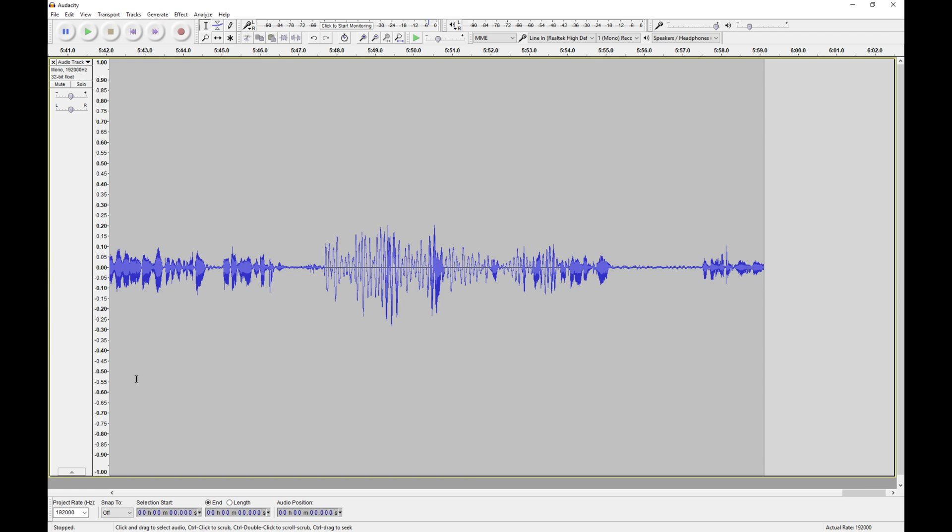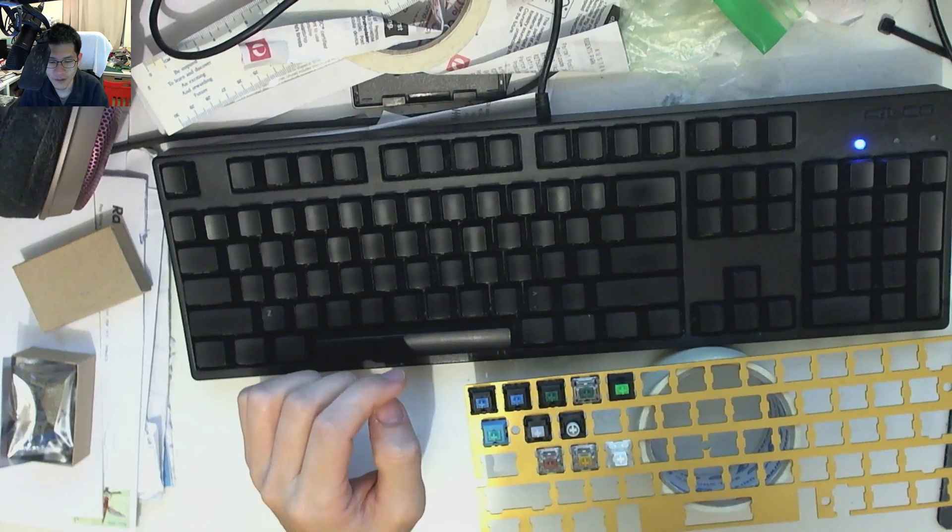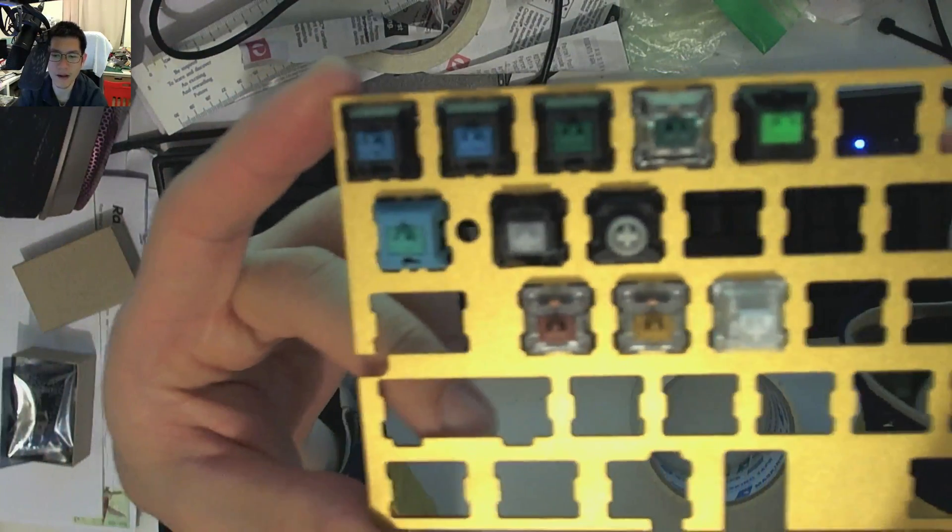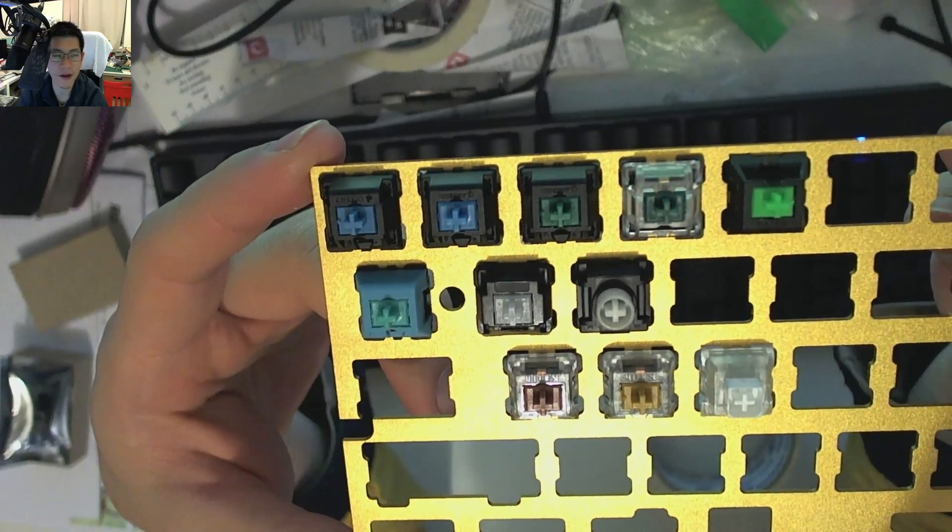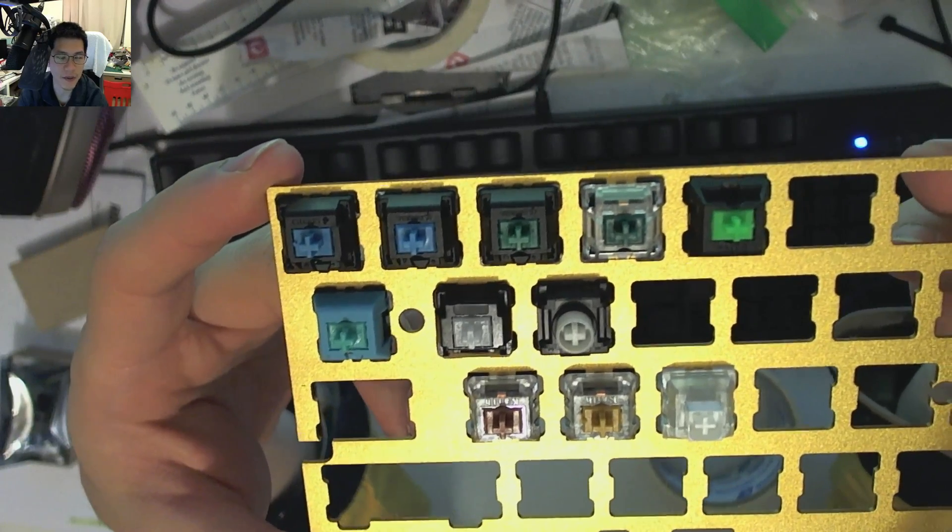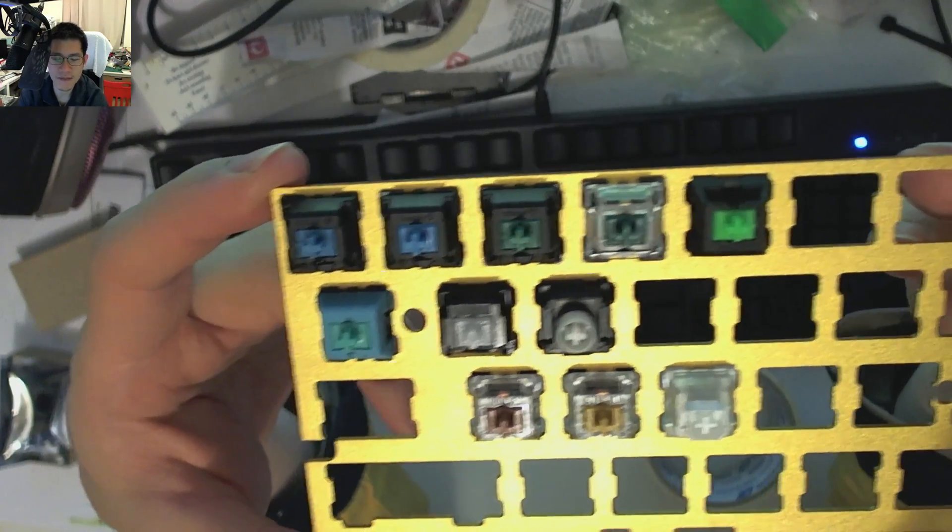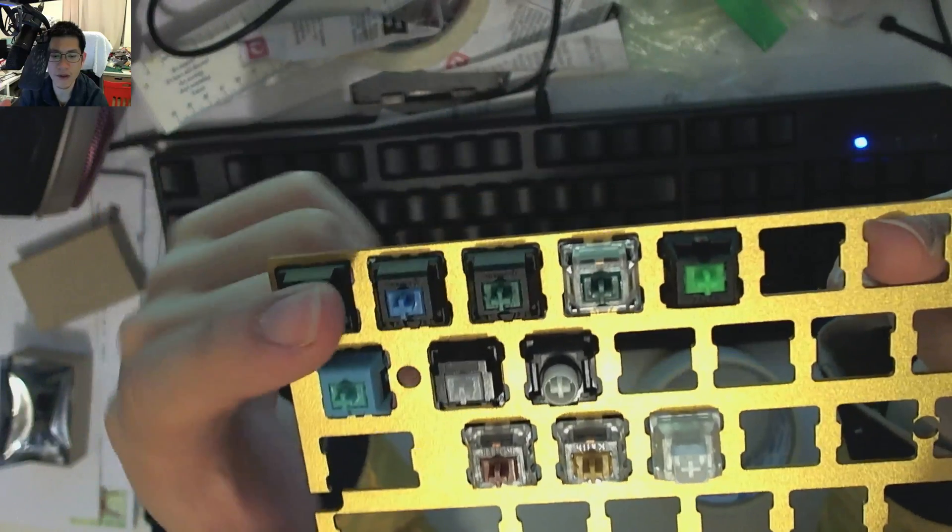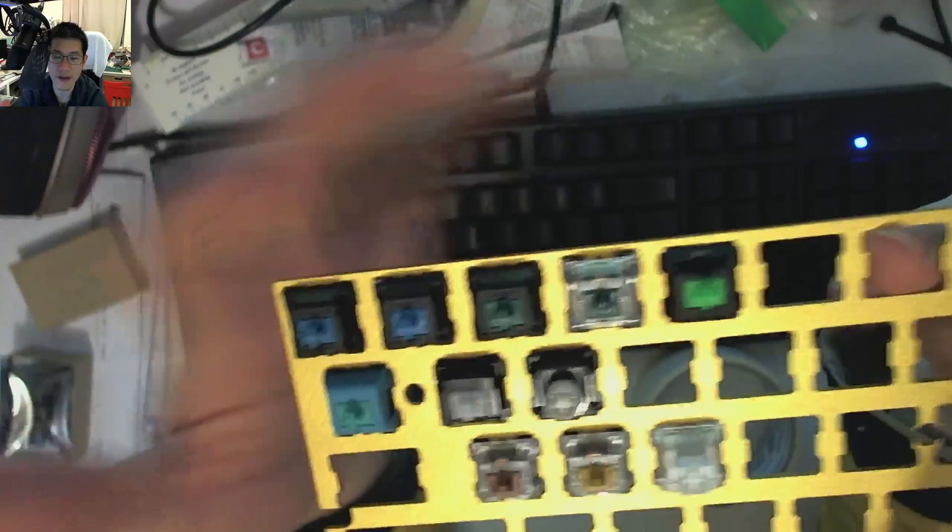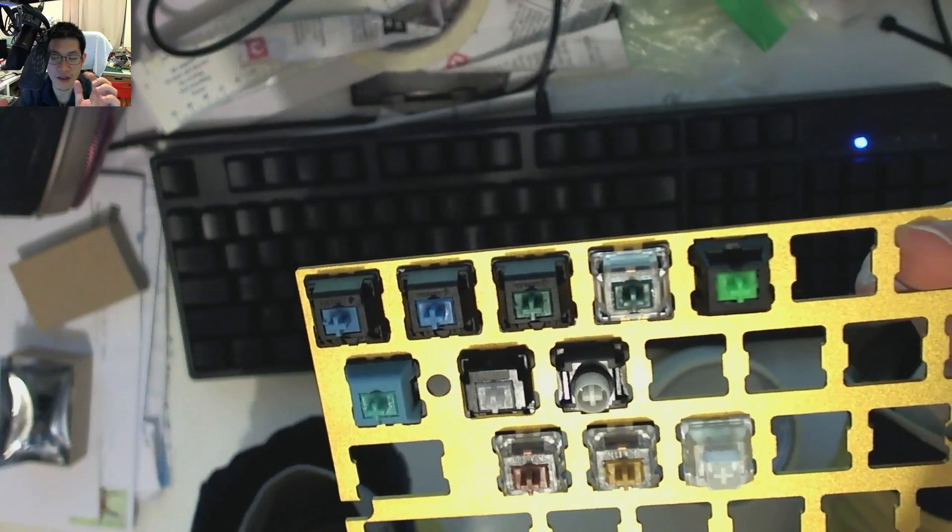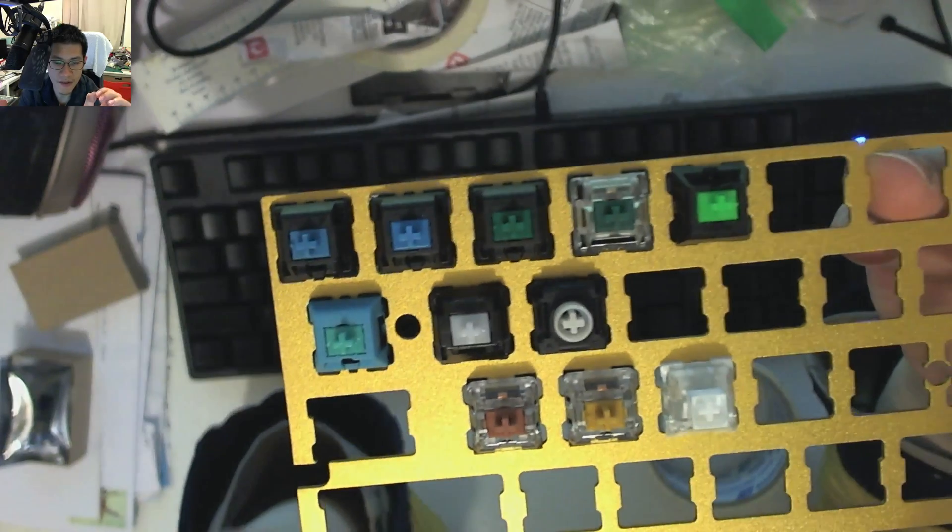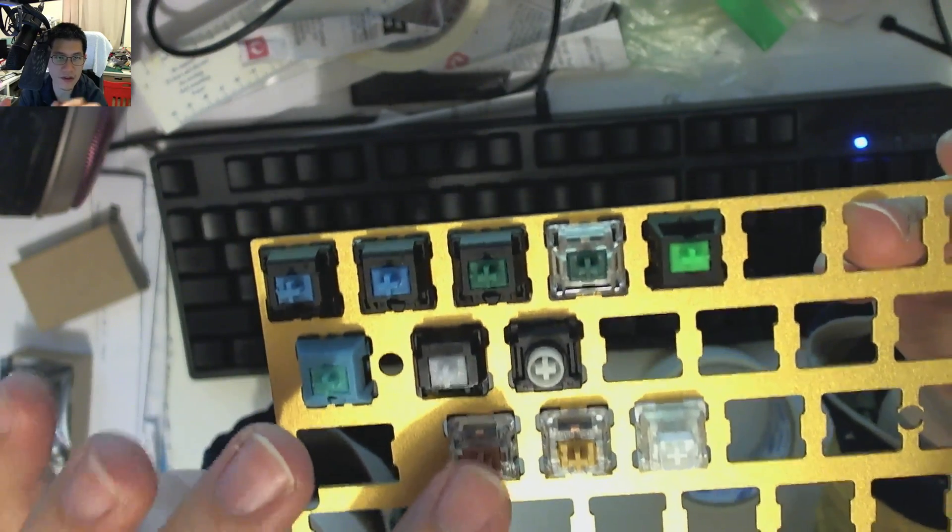We can see that between the various different clicky switches that you can get out there on the market, they all have unique audio characteristics. The blues, in terms of Gateron and Cherry, are similar. The greens, yes. But when you get into the actual Kale series, the amount of crispness in those clicks is very, very distinct.